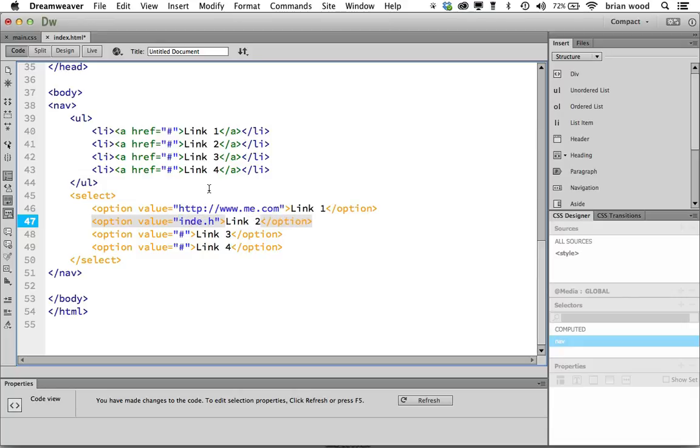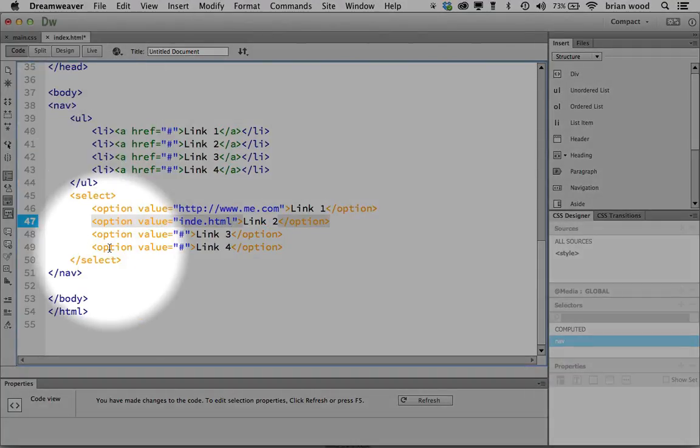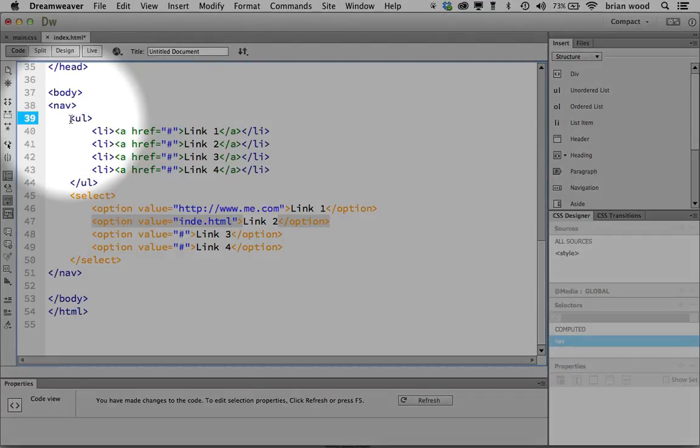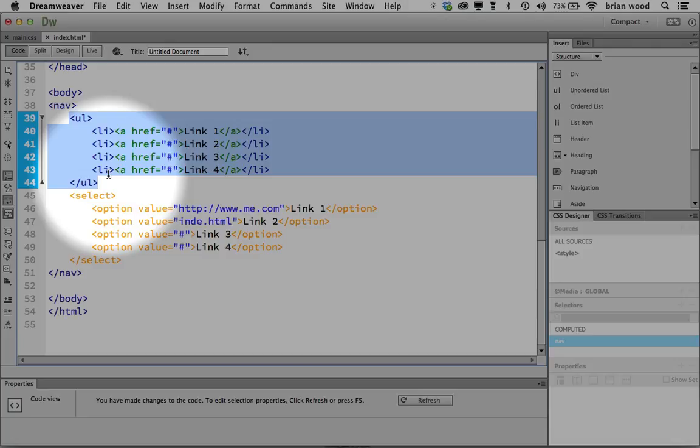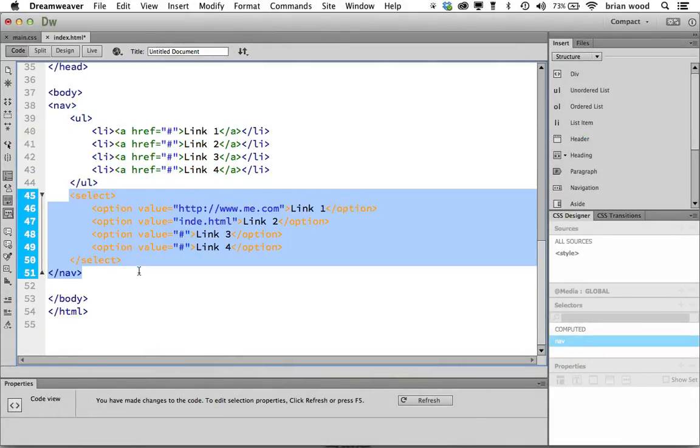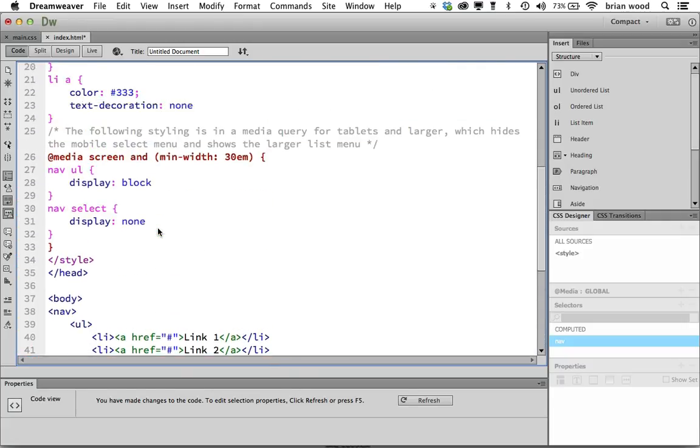The idea is that we are going to style both of these, but we're going to hide one when the screen is small enough or when the viewport's small enough, and we're going to hide one when it's large enough. So this one's going to get hidden when the viewport's small, when the device is small. This one's going to get hidden when the viewport or device is large.